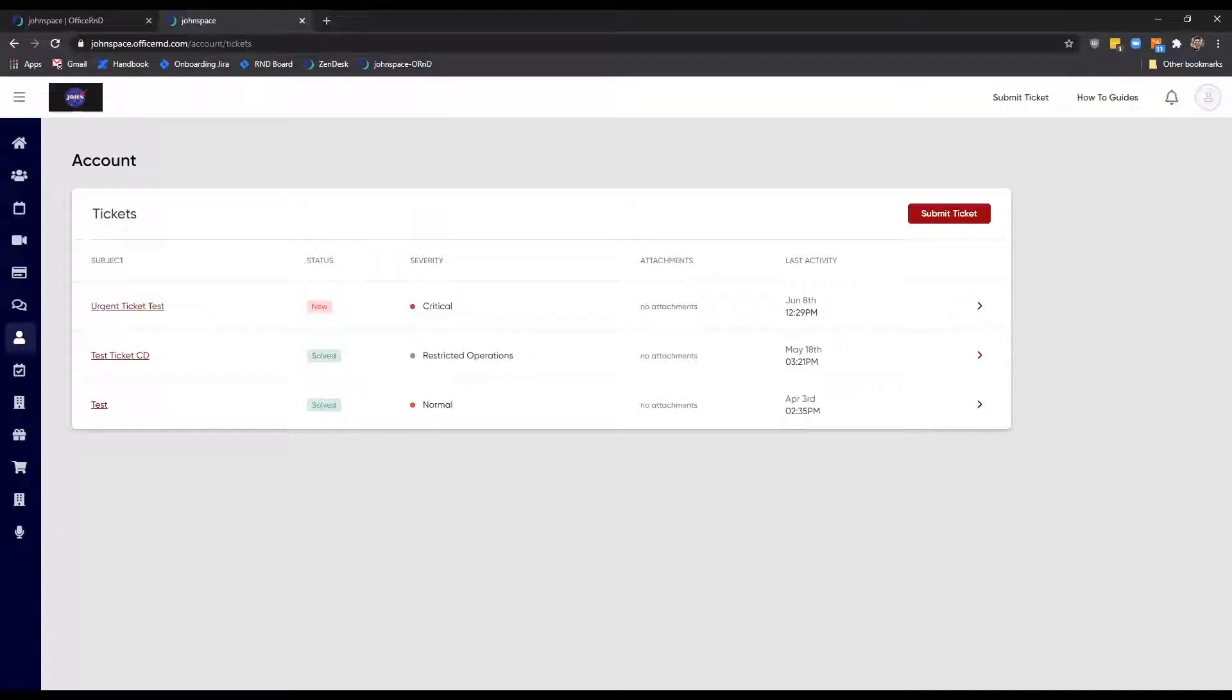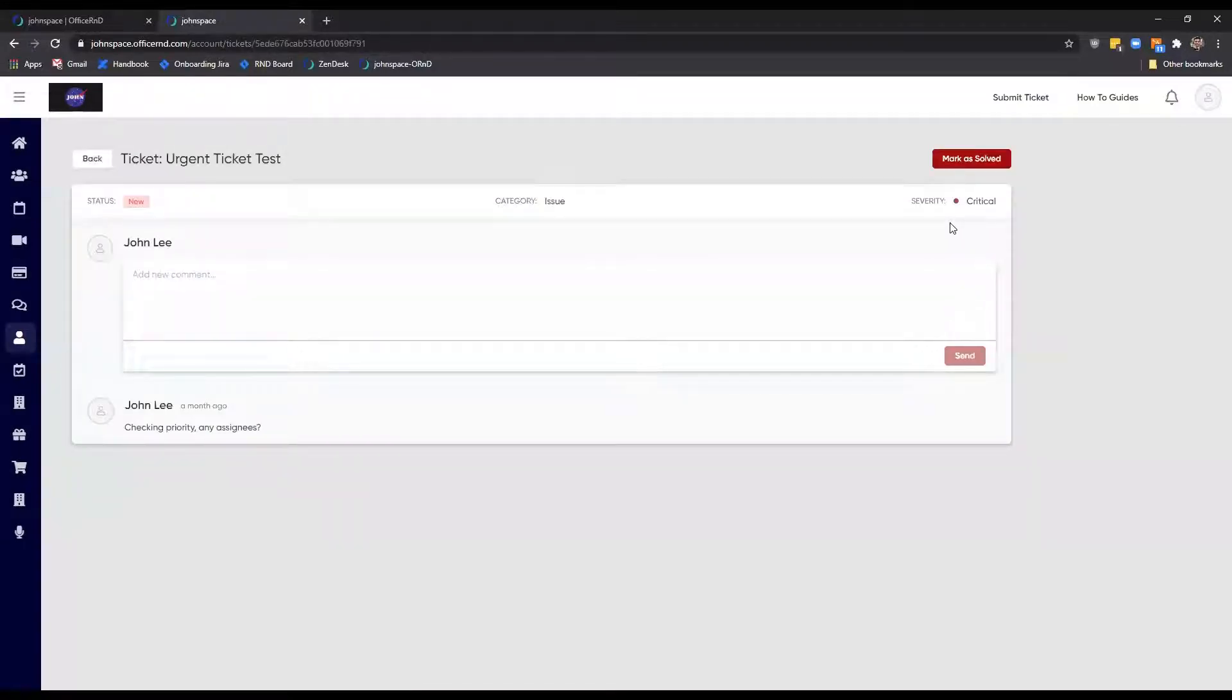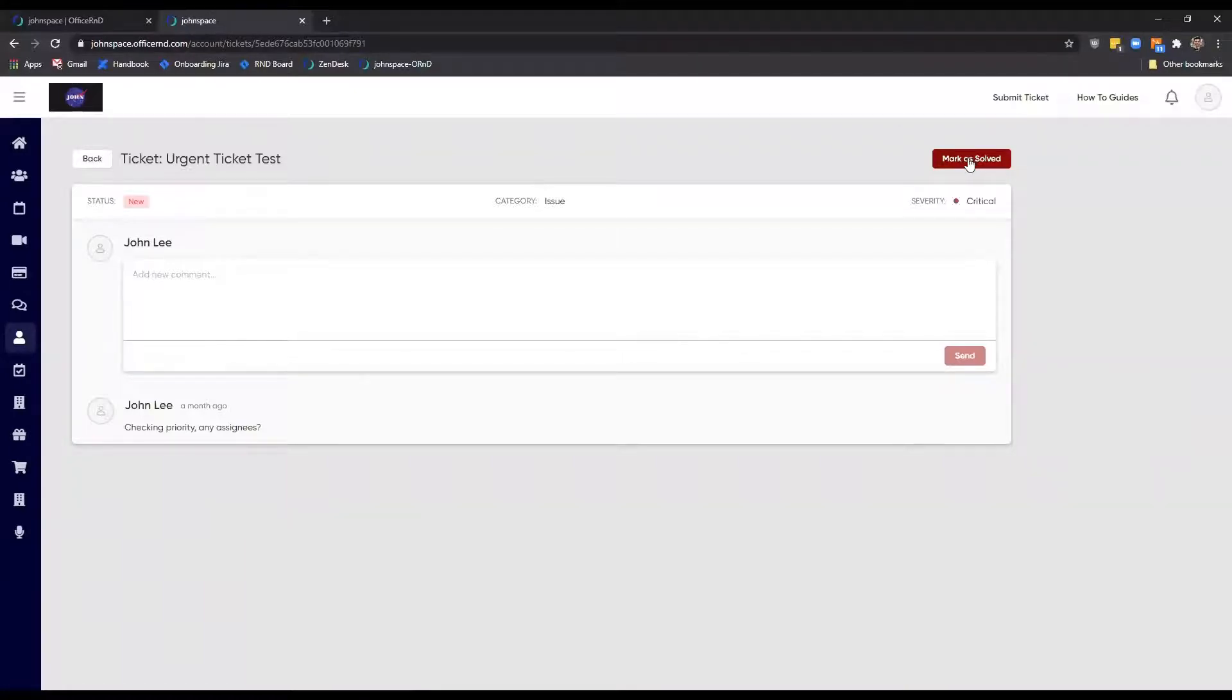There are a few options a member has on this page. Mark as solved. If the issue has been resolved in the meantime, the member can mark the ticket as solved themselves to let the team know that they don't need to follow up.